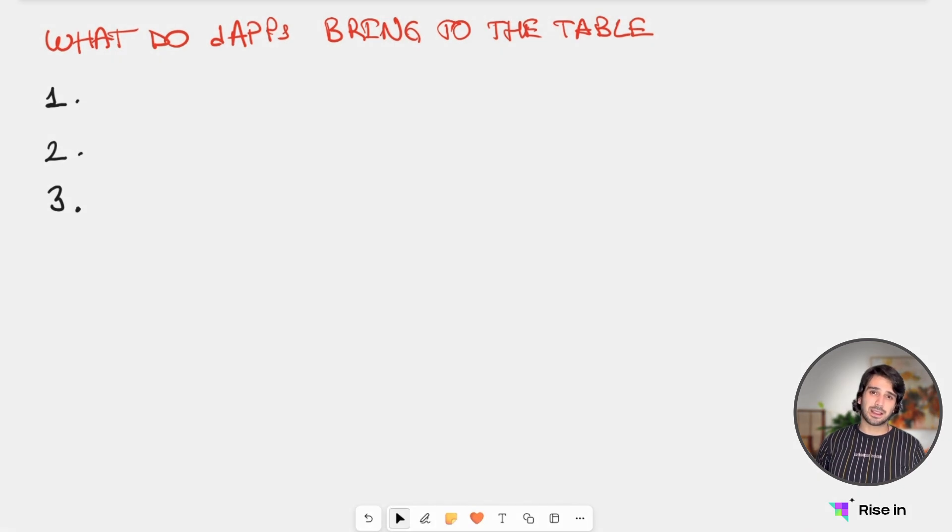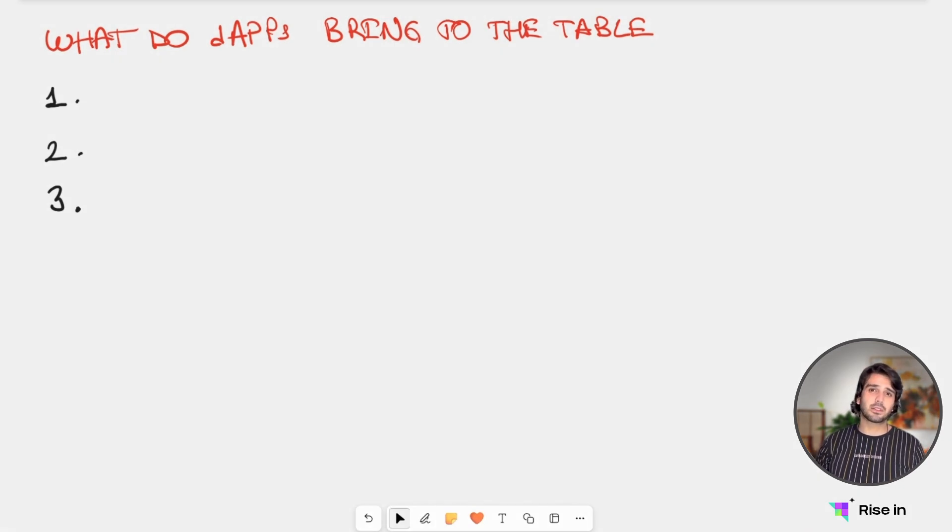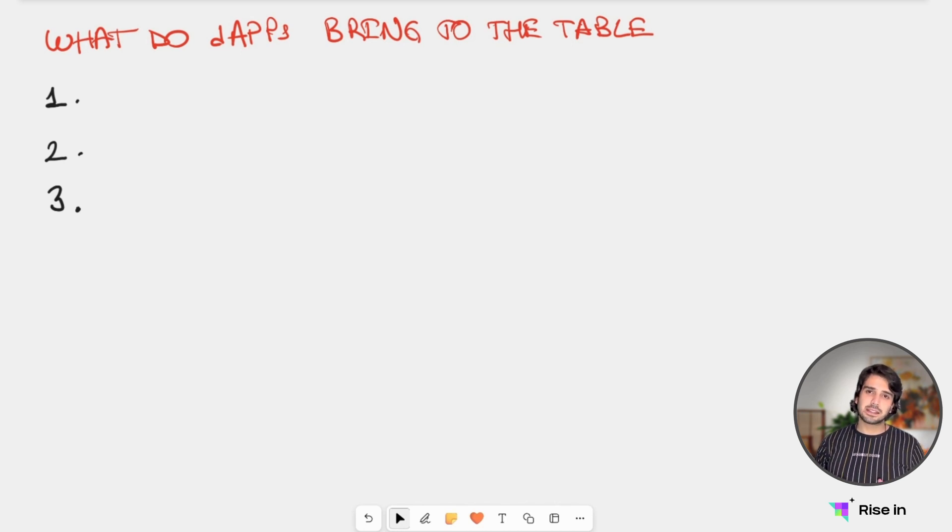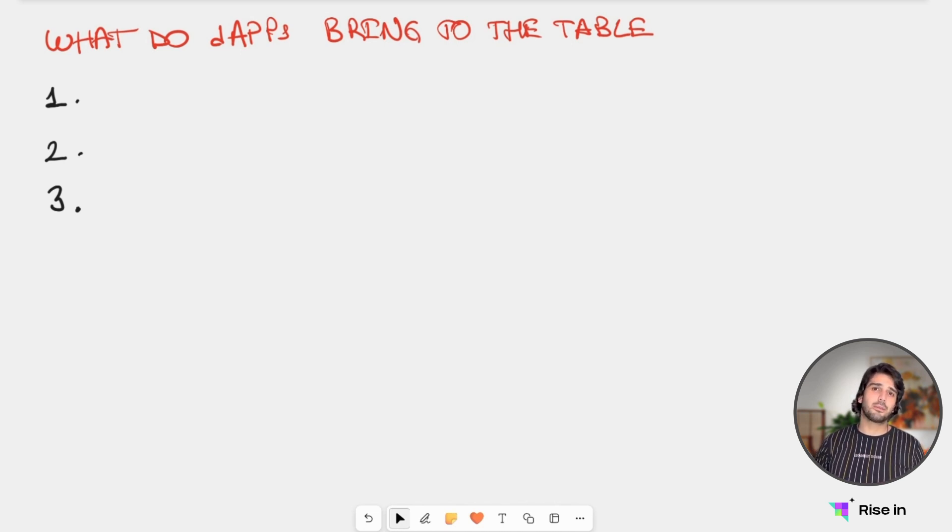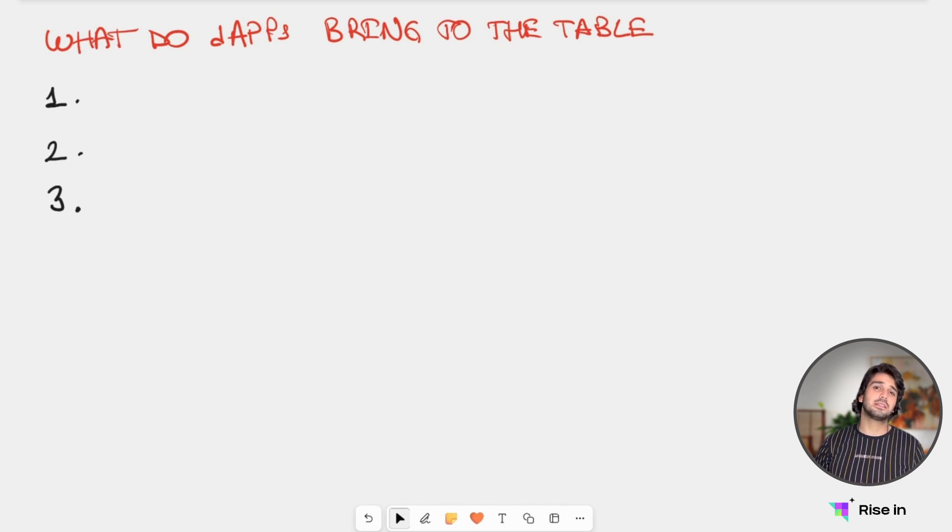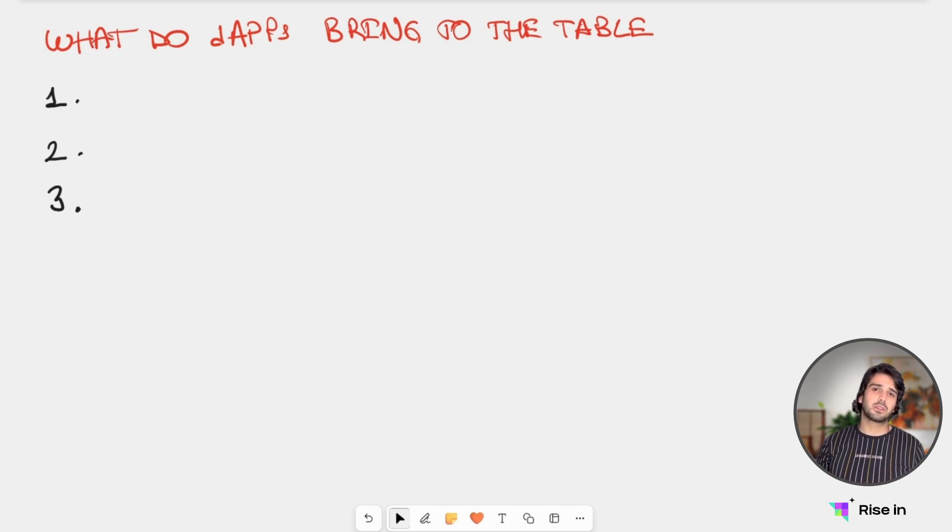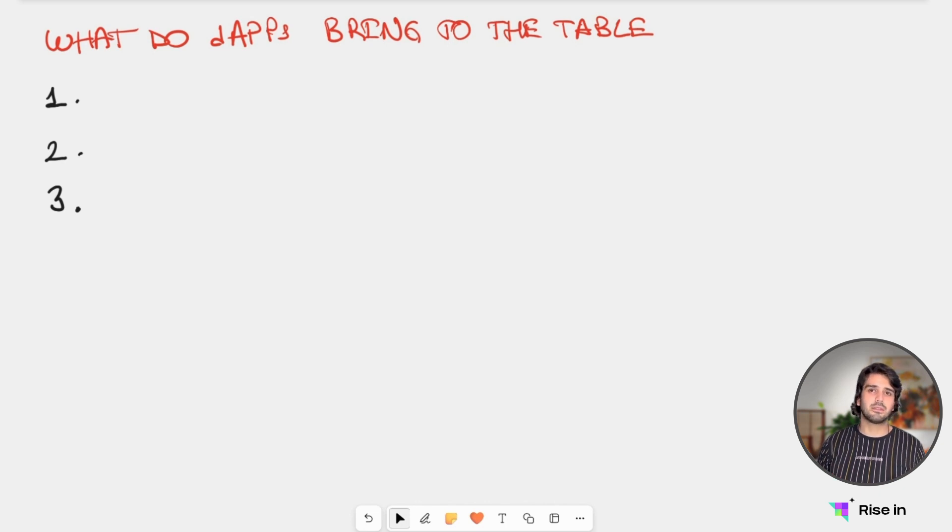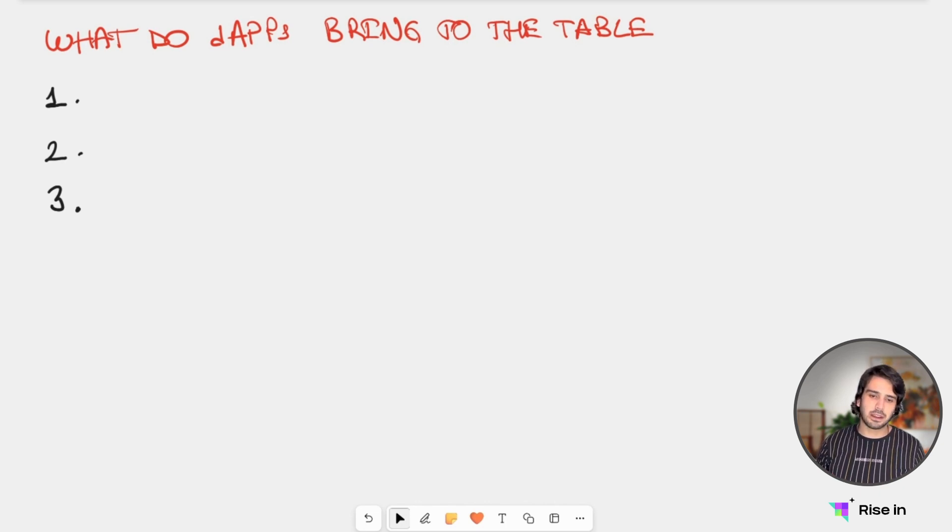Hi, everyone, and welcome back. In the previous week, we talked about the use cases and the architecture of Web3. And in this lesson, we are going to talk about what decentralized applications bring to the table. Because we saw the different structures between Web2 and Web3, now let's look at what they actually bring.